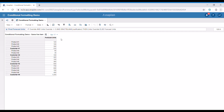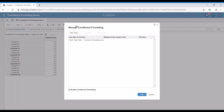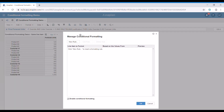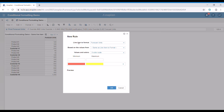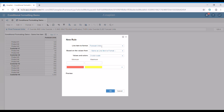In order to do that, we have to go to the menu here above and find the conditional formatting button. After we press it, we need to add a new rule by pressing the new rule button. When adding a new rule, there are several things that need to be specified. The first is the line item we'd like to format — in this case, it's only the forecast units.